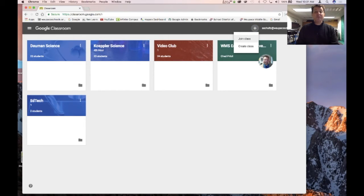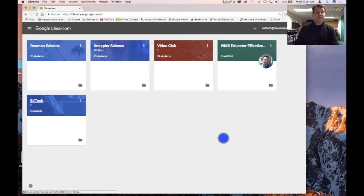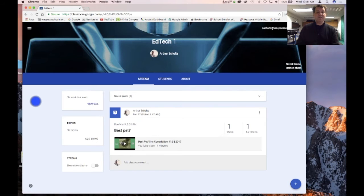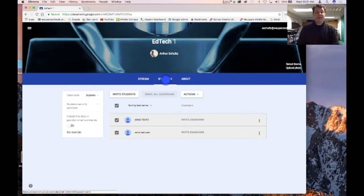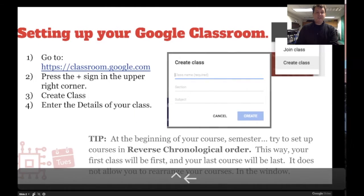I've already sent that to them a couple of times, so I'm going to lay off right now. But if you see something you want to see changed, send it — maybe Google will fix it. That plus button up top is where students can join with a join code and where you can create classes.